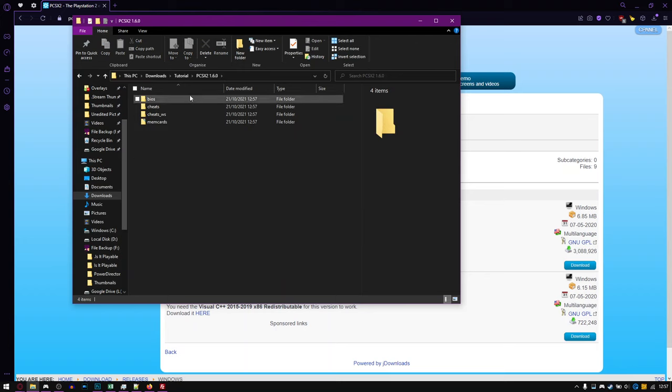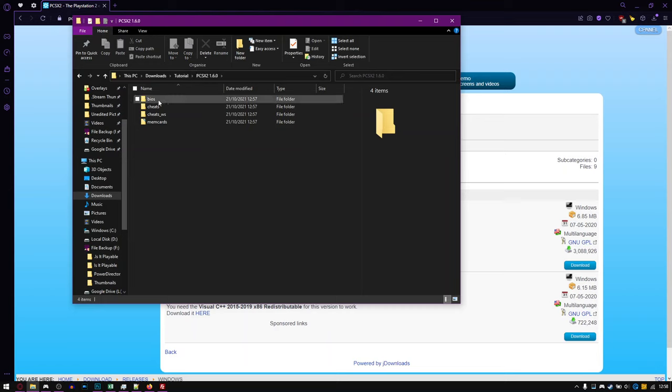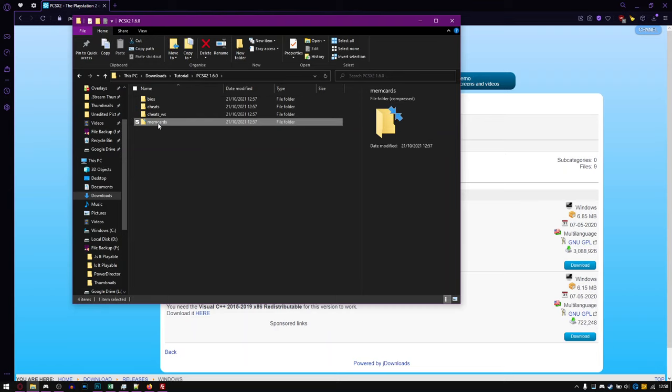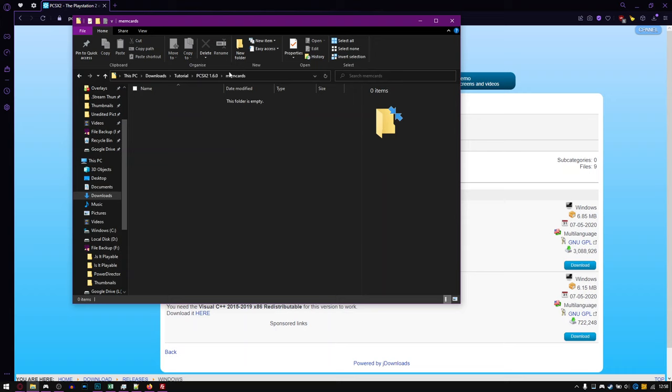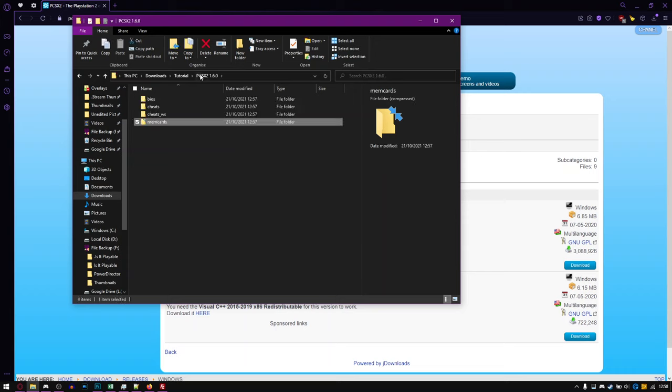So then we have a PCSX2 folder with a BIOS folder, Cheats folder, Cheats WS, and memcards. I think memcards is only used if you use legacy, but I still keep it just in case.